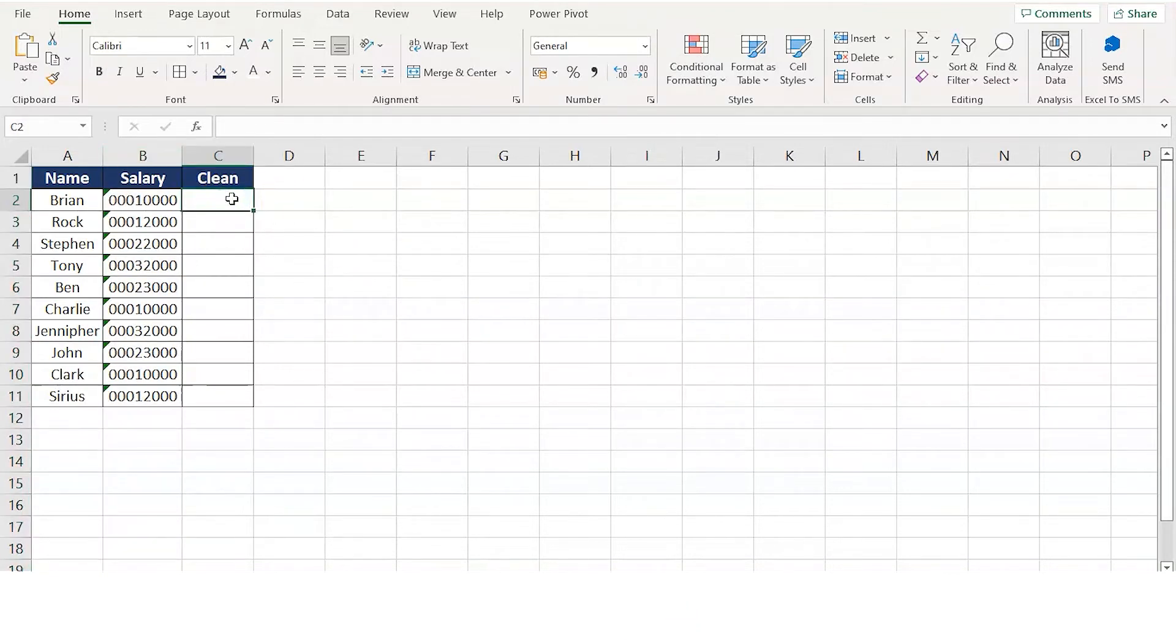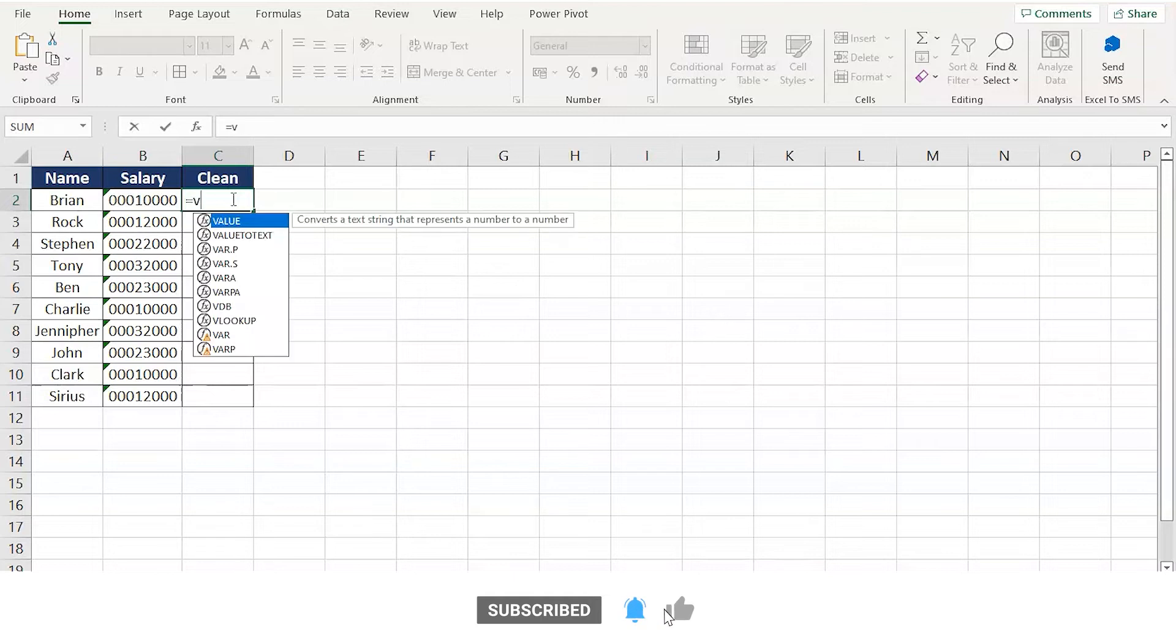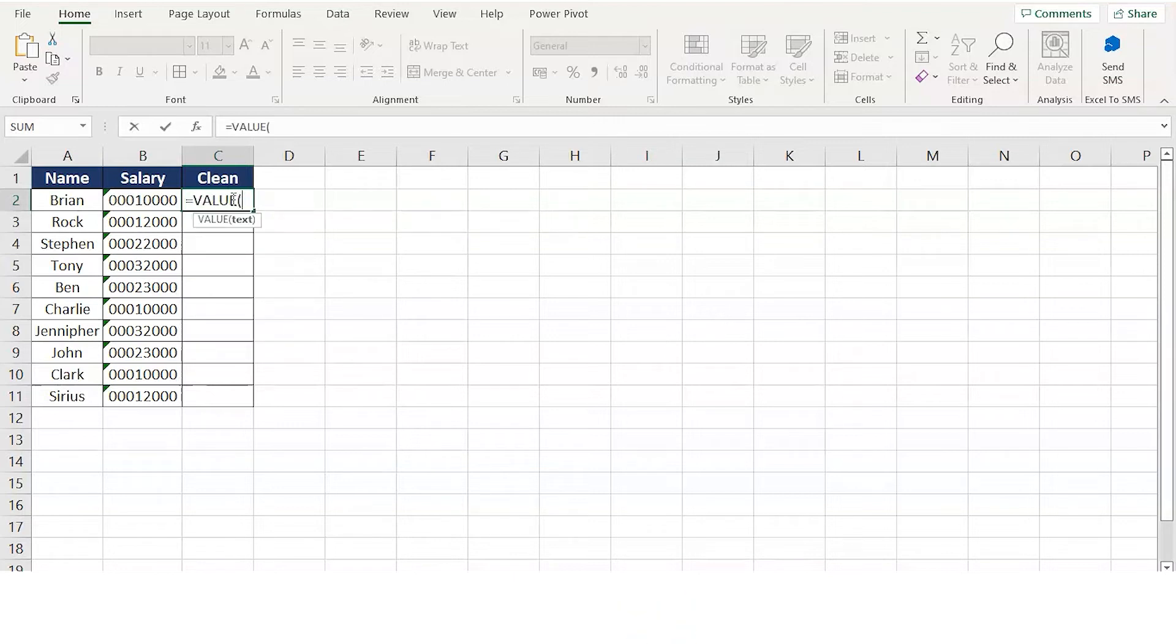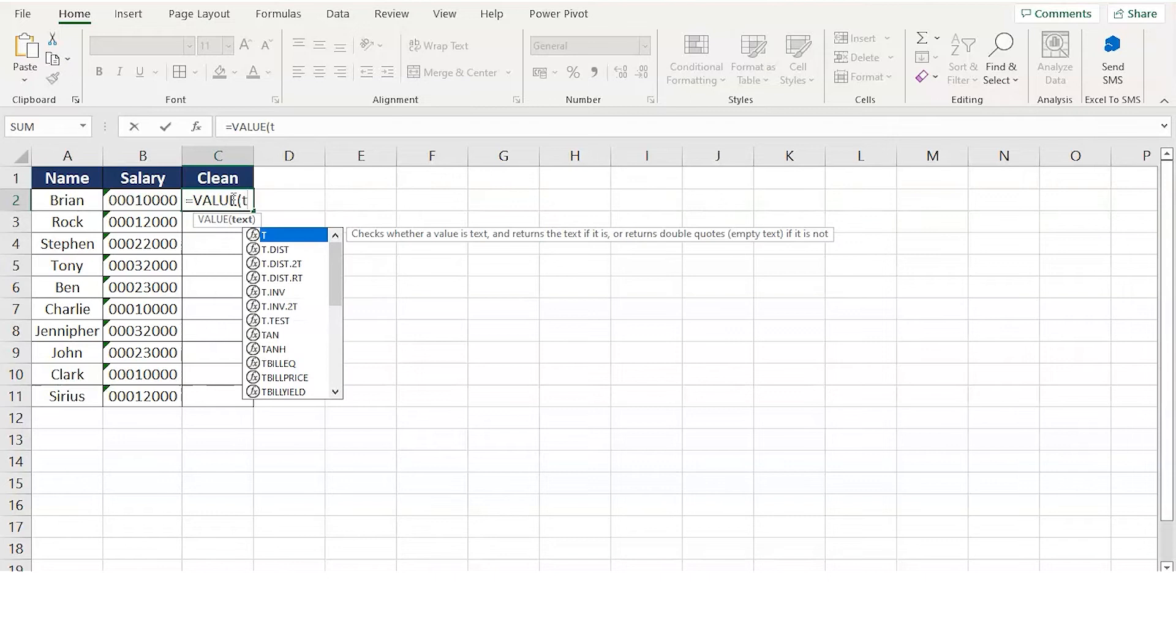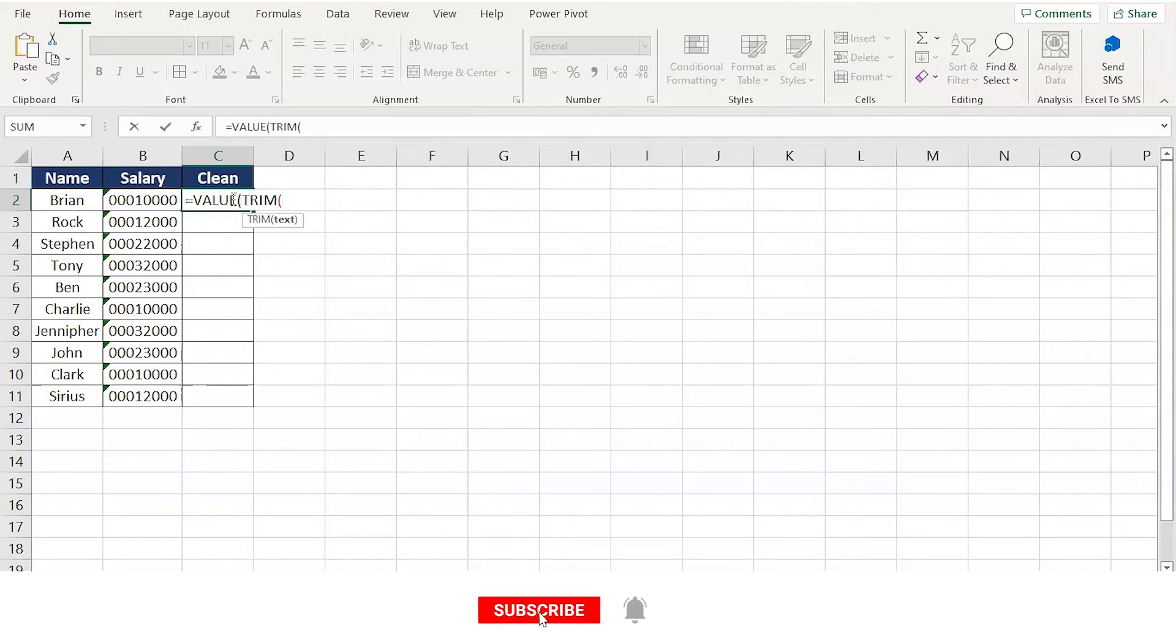So here you might work on the manual way, which is simple: equals to VALUE. Select the VALUE function, and here TRIM—T-R-I-M—select the TRIM function.